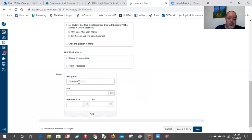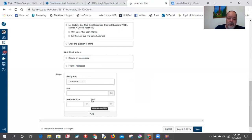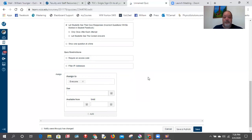You generally set it to 'everyone,' but you might need two versions — one for online students and one for students with accommodations. For the accommodation test, instead of 'everyone' you select individual students. You can set a due date, available from, and available to. Be careful: if you set 'available to' at 10:00, it will literally stop the test at 10 o'clock even if students haven't finished.